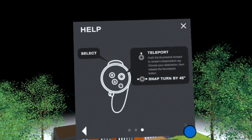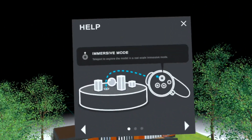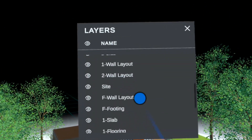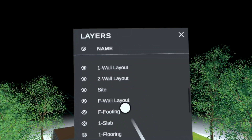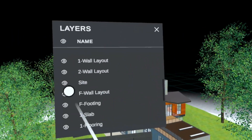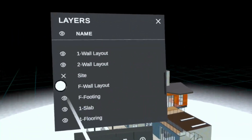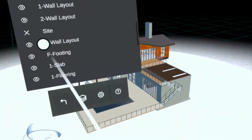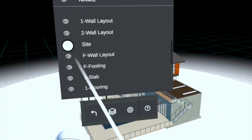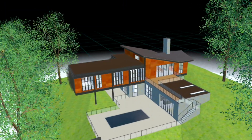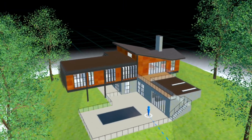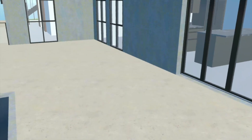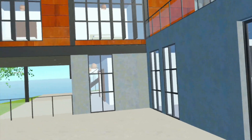For a more detailed exploration of your model, utilize the left-hand floating palette to toggle layers on and off. To have a truly immersive experience, you can teleport directly into the model for walkthrough mode by pointing your right controller to your desired destination.